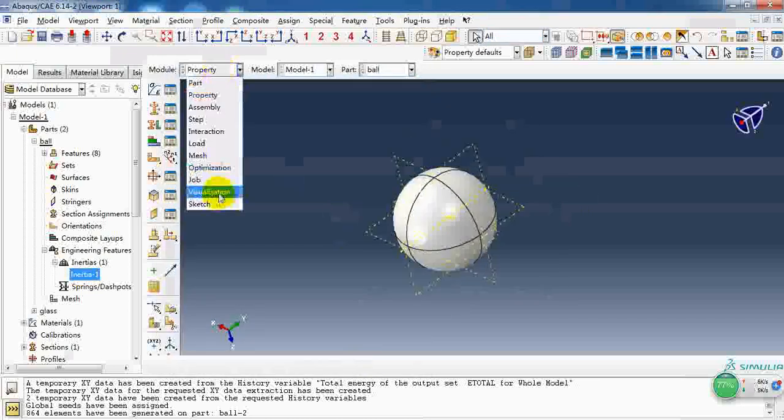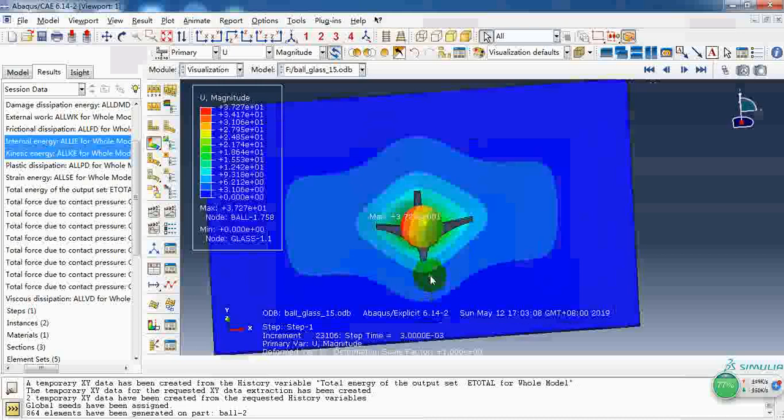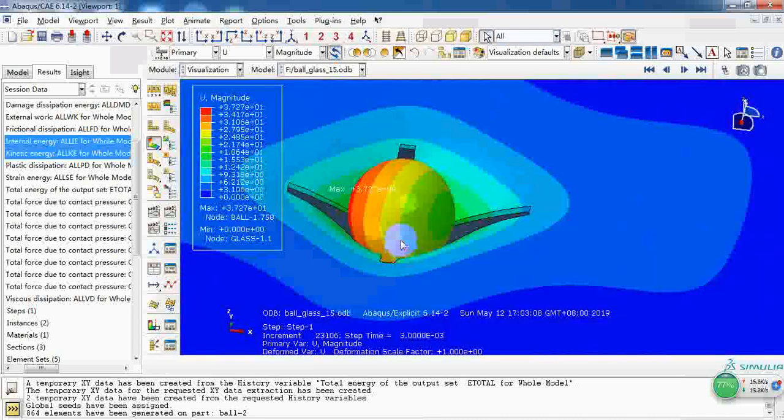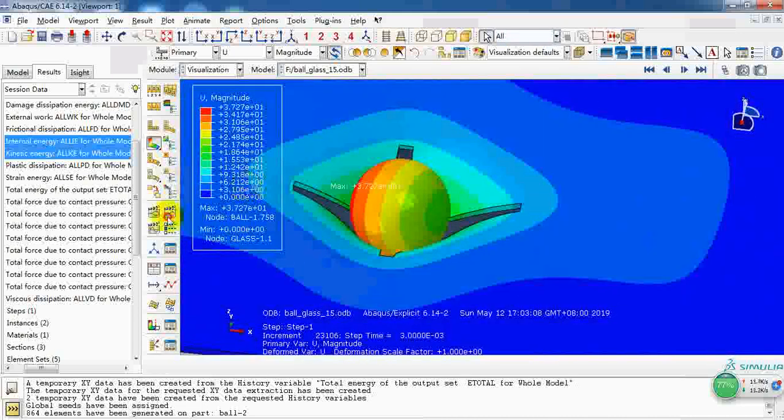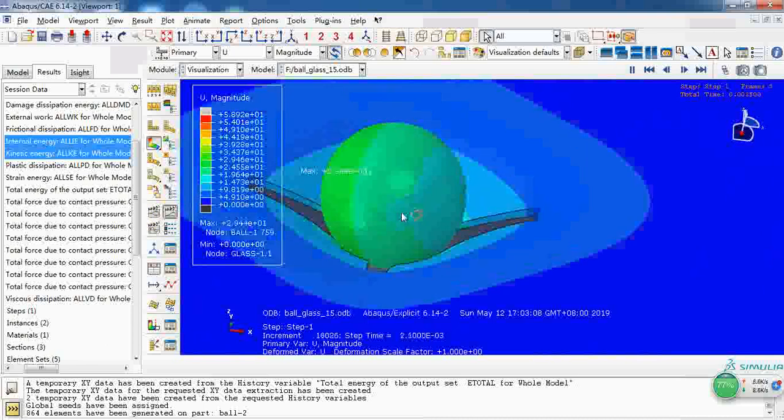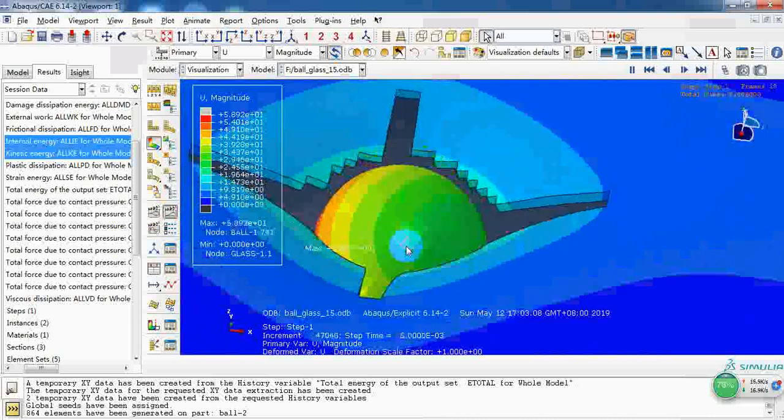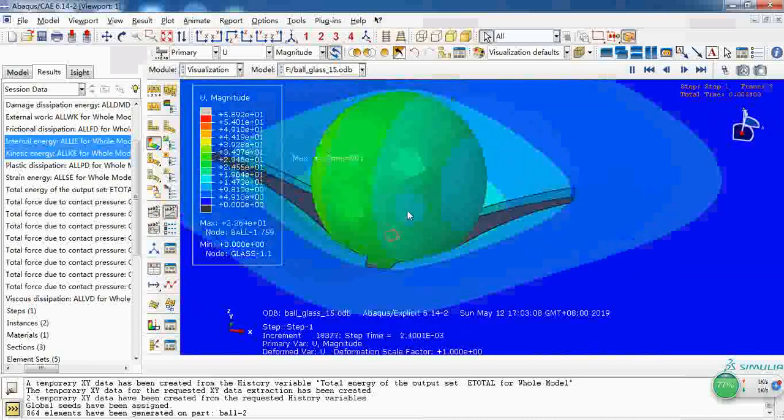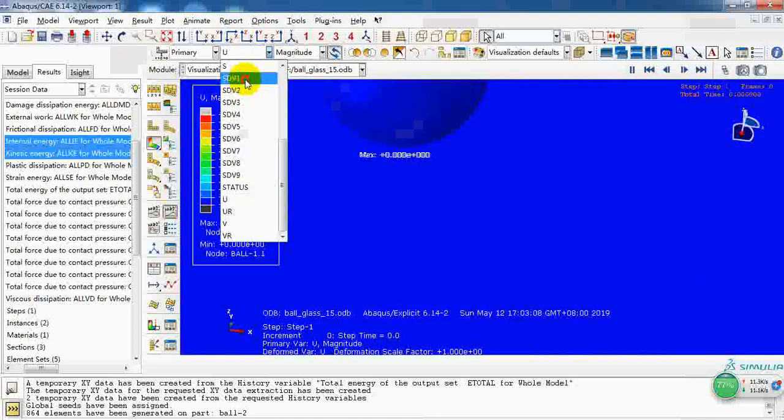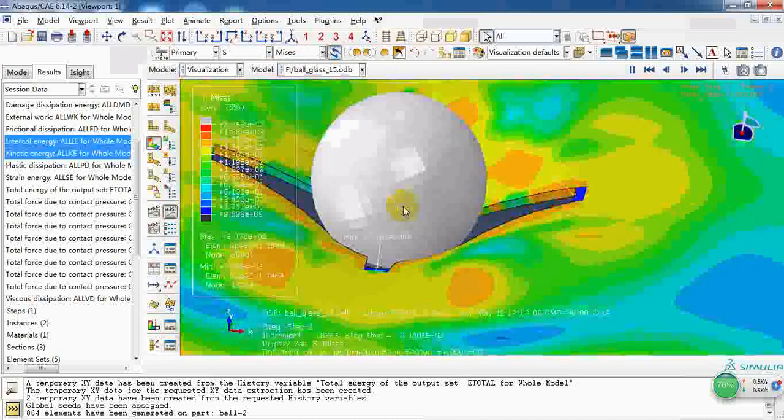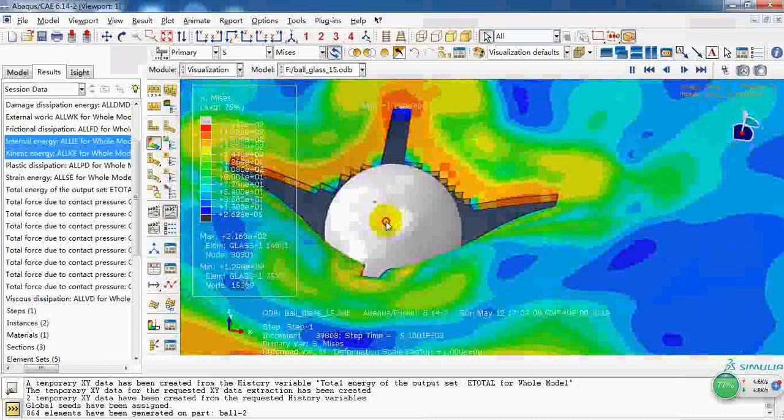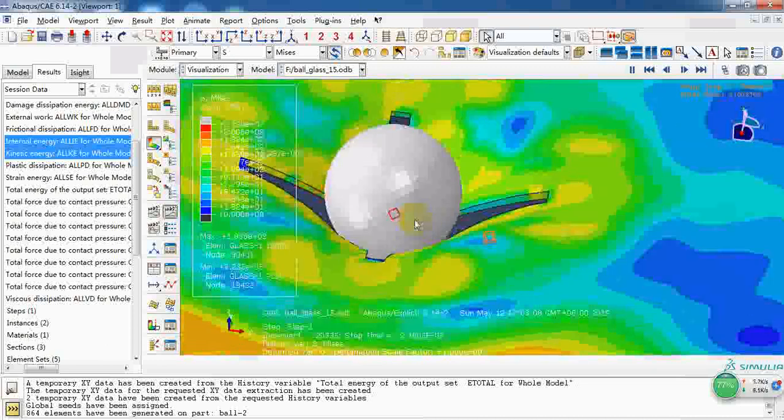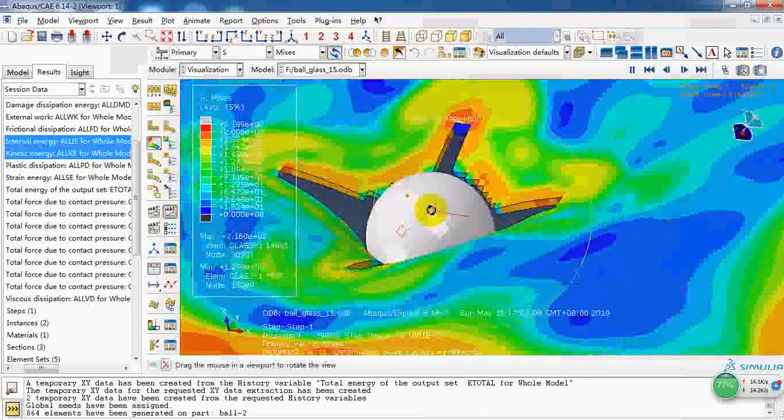So in the results we can watch carefully for the rotation motion of this ball. Here we can see it has a rotation motion.